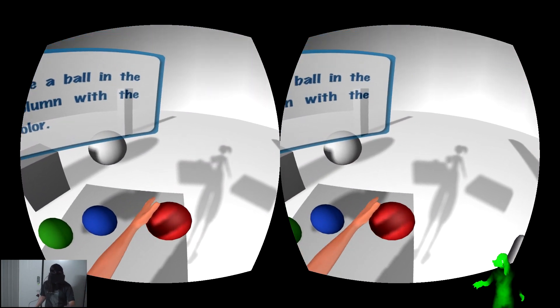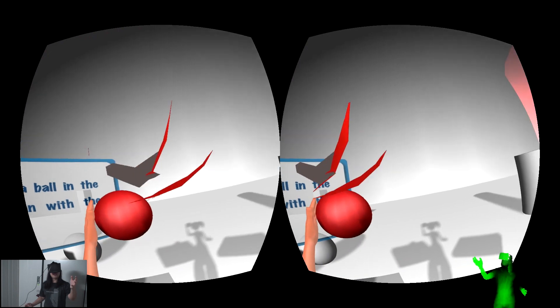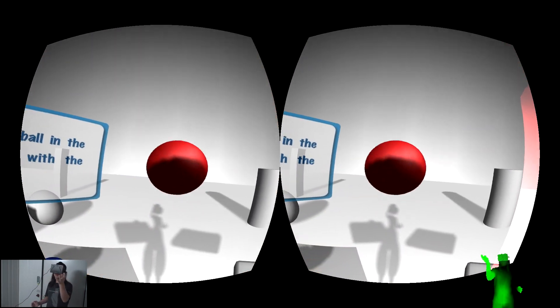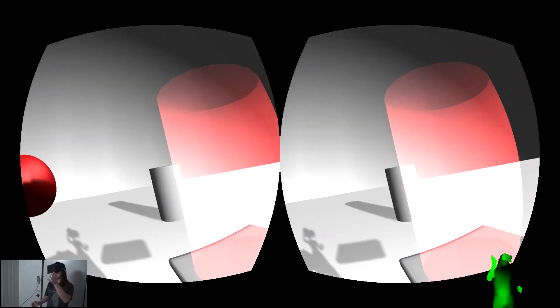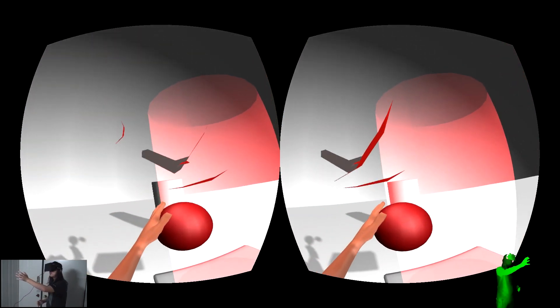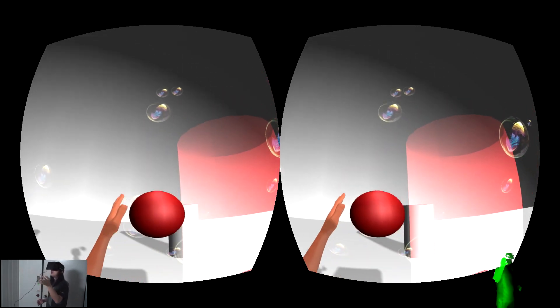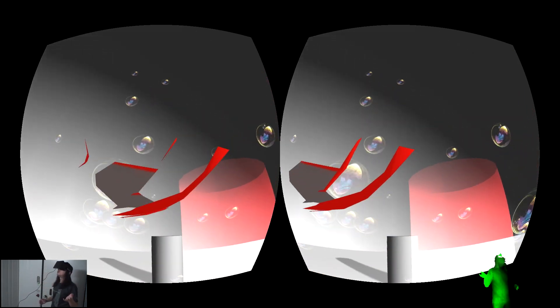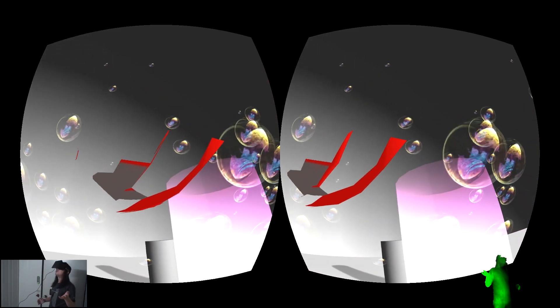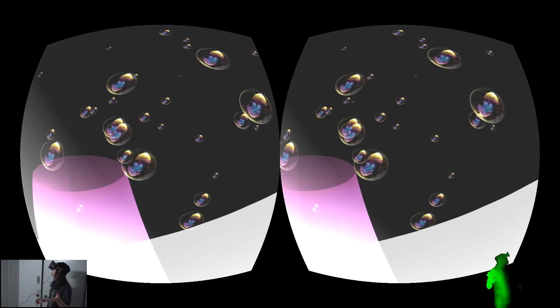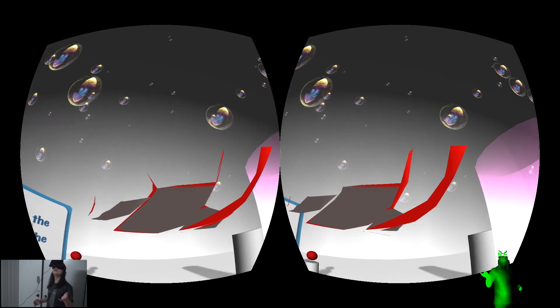Let's start by picking up a red ball. Hold the red ball and put it inside the light column. The game tells me I did a correct answer by releasing bubbles. Now the light column changes to another color.